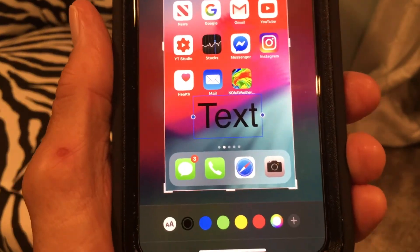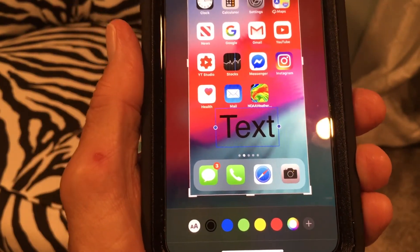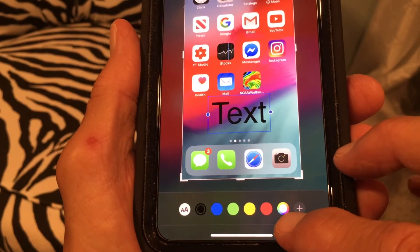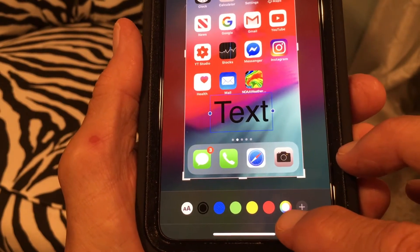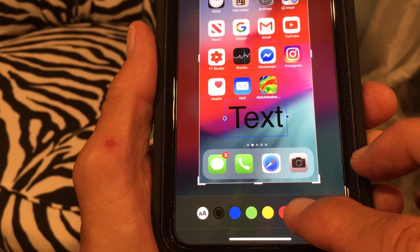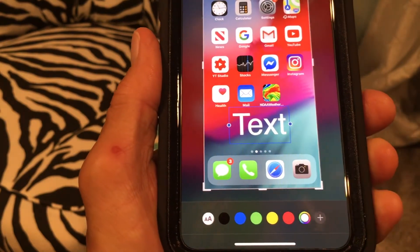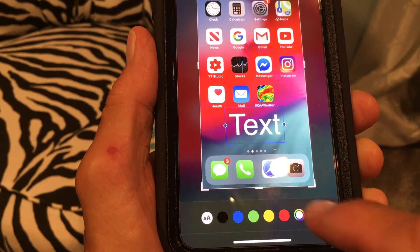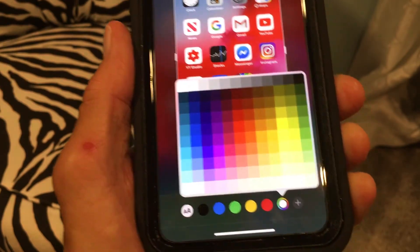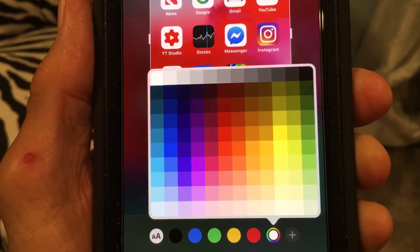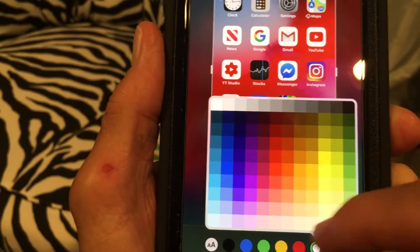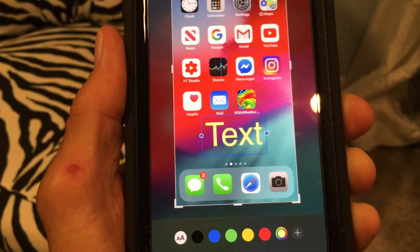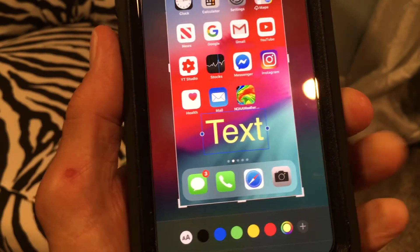If you want to change the color, there's a color wheel down here. Touch it — it'll turn to white because I've already adjusted it to white. But if you want to change the color, you can do that and it gives you an array of colors. You can pick any one — for example, yellow.